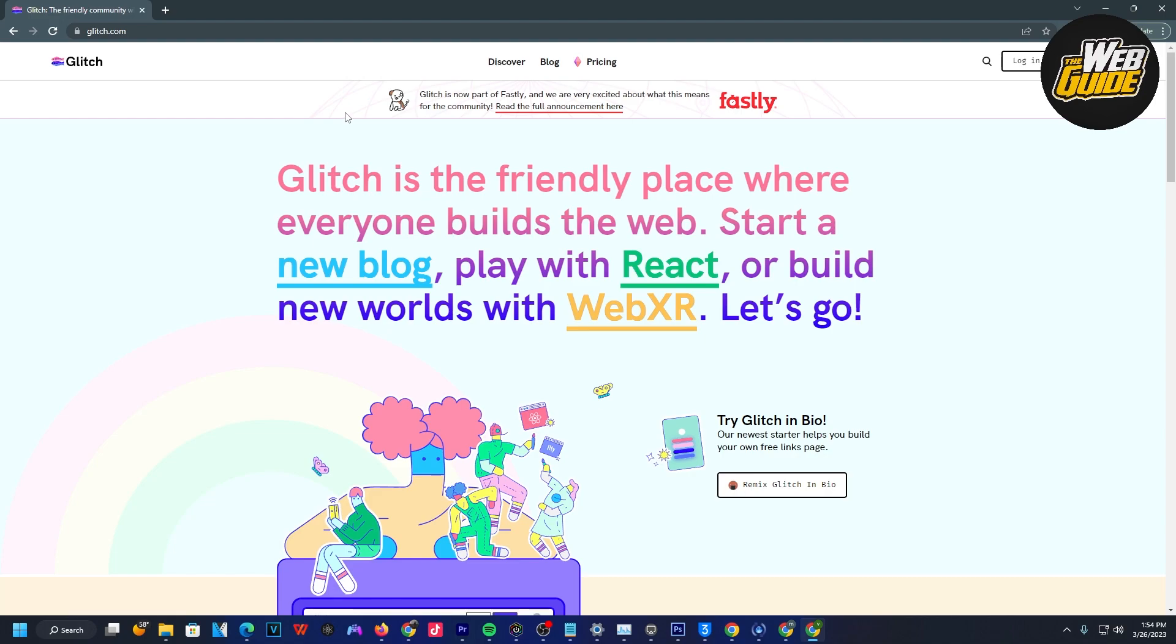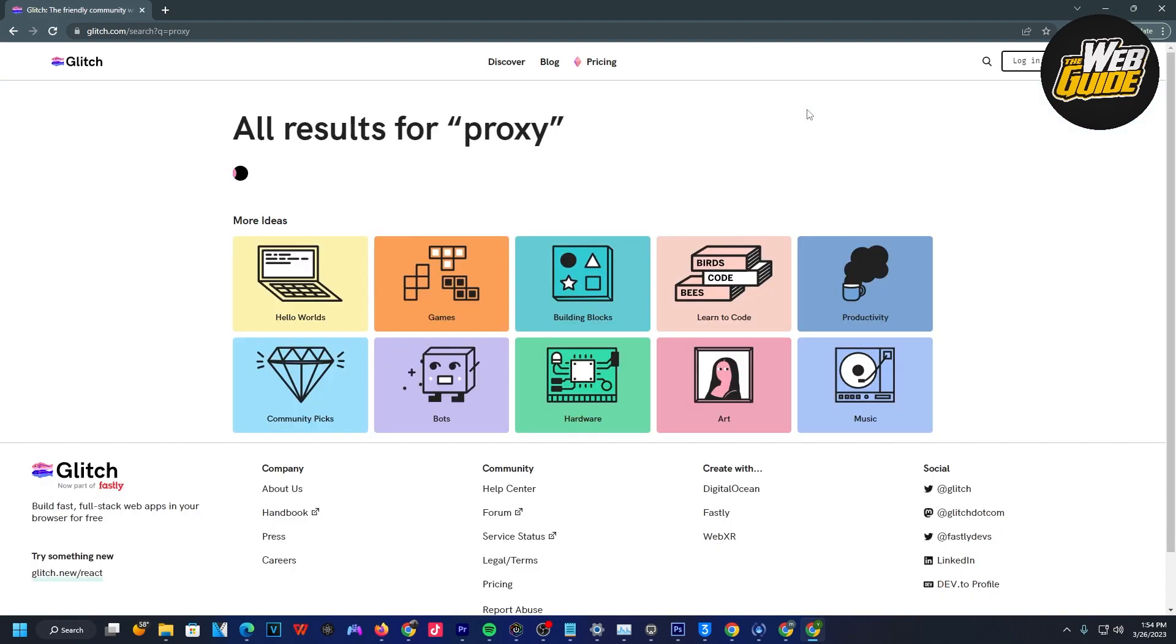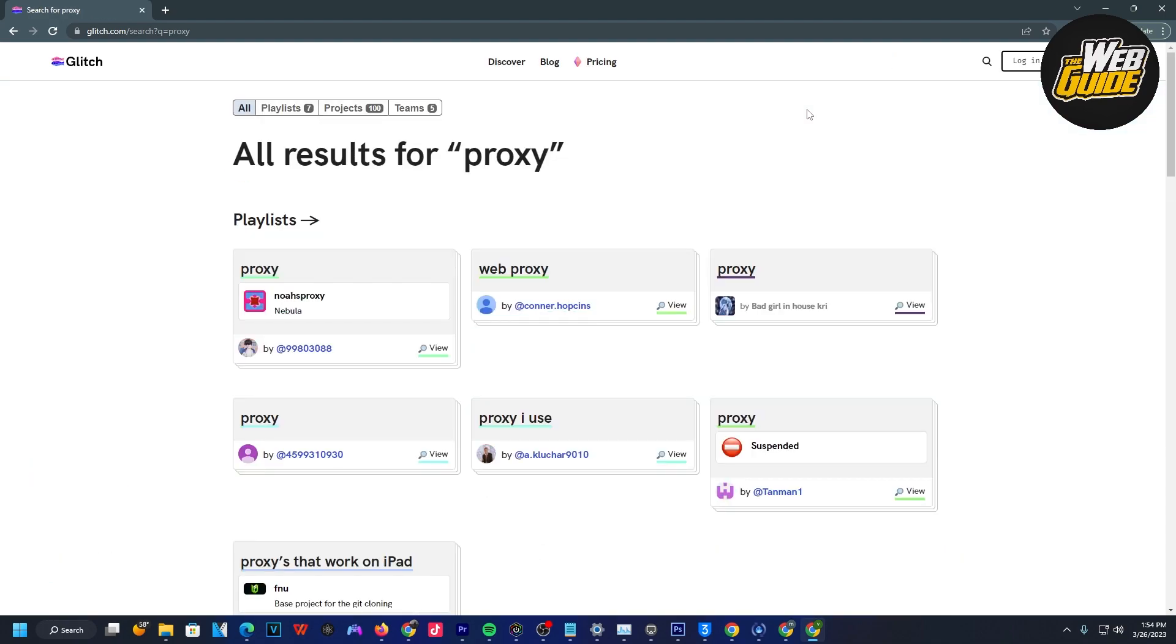For the second step on the website, click the search bar right here. Once you do that, type in proxy. Once you've done that, click enter and it should search up all results regarding proxy.